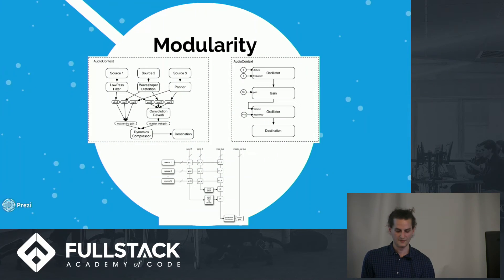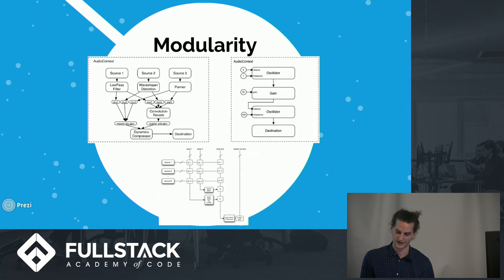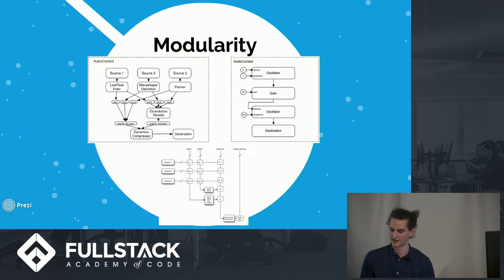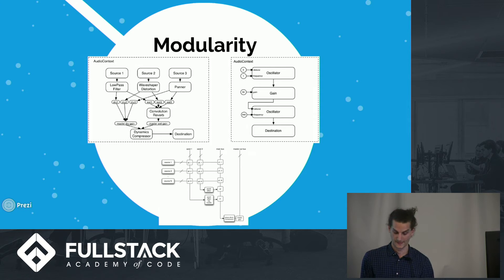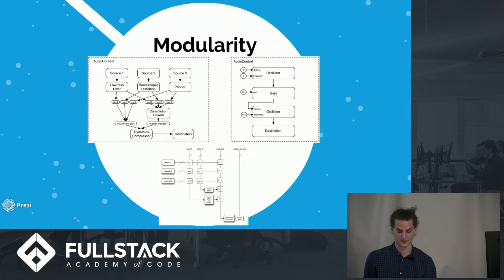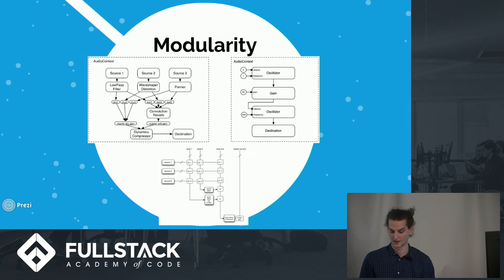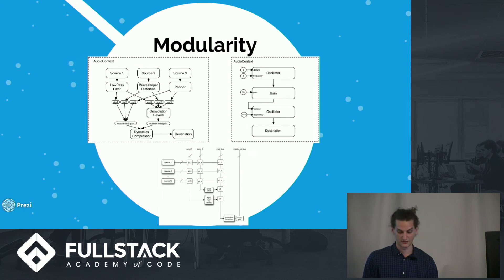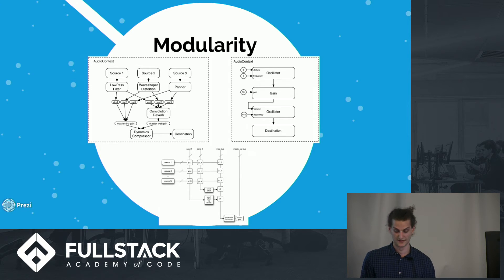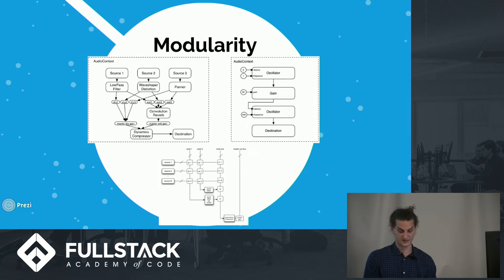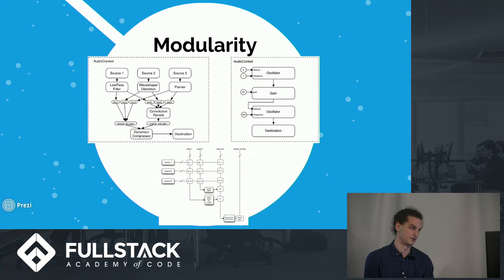So the API allows for complete modularity in how you decide to connect any type of audio node, or audio node parameter, to one another. Here you can see examples of different ways you can connect various audio nodes. The bottom is a very simple channel mixer. The top right is a simple synthesizer. And the top left is a multi-source digital signal processing chain.